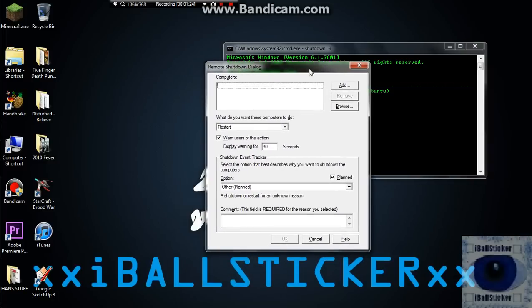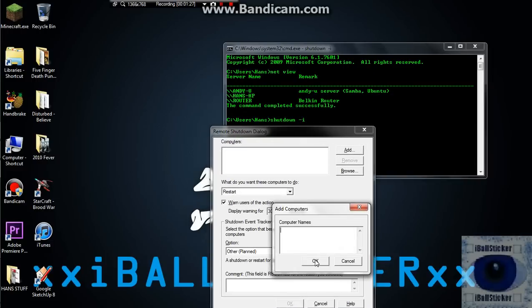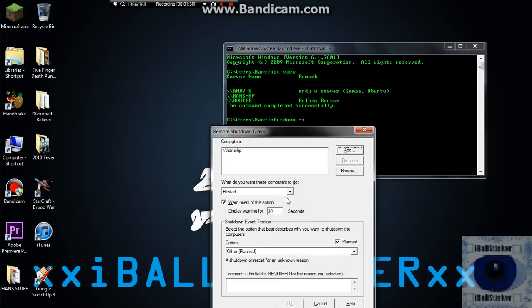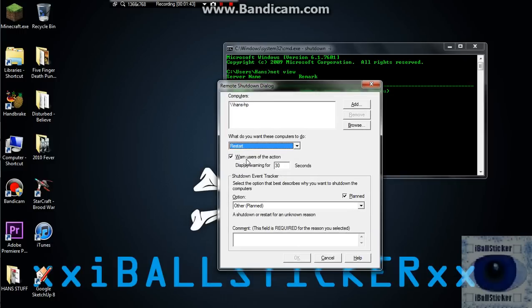Now you want to go to add computers, and then just choose mine. I'm not going to actually shut mine down. And then you can show what you want to do, like unexpected shut down or shut down or just regular shut down. You can warn the user, or you don't have to.